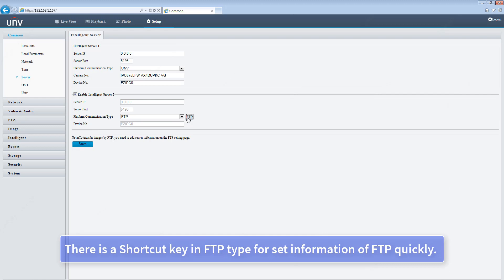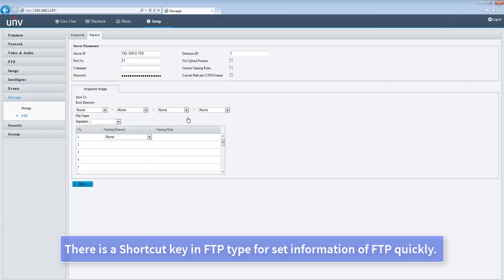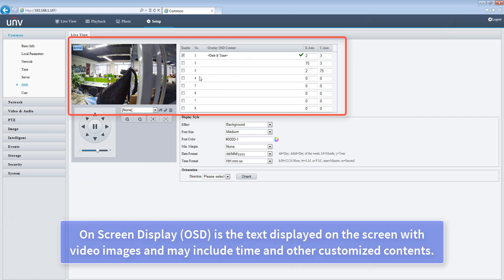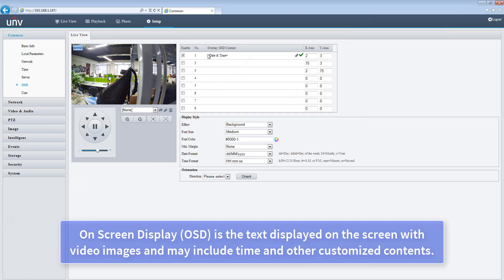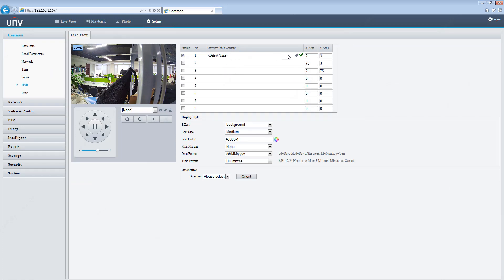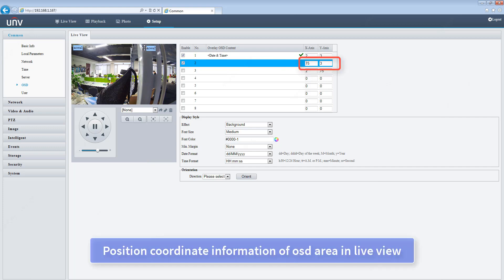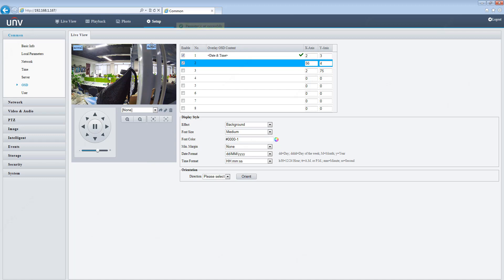There is a shortcut key in FTP type for setting FTP information quickly. On-screen display (OSD) is the text displayed on the screen with video images, and may include time and other customized contents. Position coordinate information of the OSD area is shown in live view.